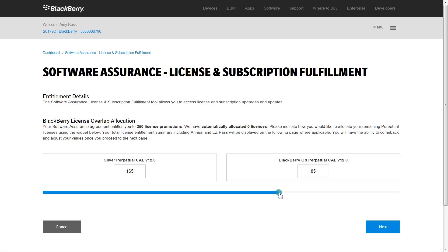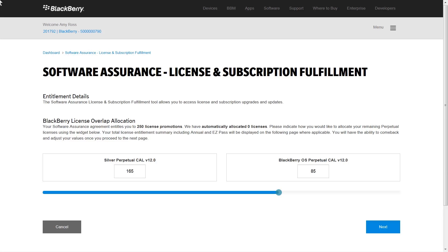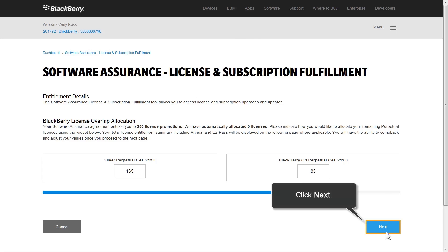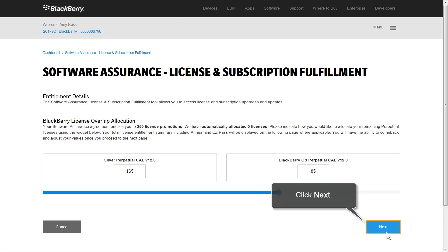For example, if your environment wants to include BlackBerry 10, iOS, Android and Windows Phone devices, you might decide to allocate most of the licenses as Silver Perpetual licenses. Other scenarios might include all of the licenses being automatically allocated for you, or you allocate multiple license types such as Gold Perpetual licenses and Silver Perpetual licenses.